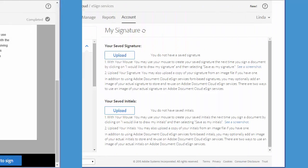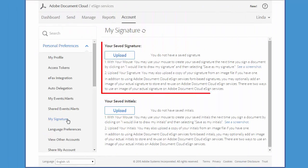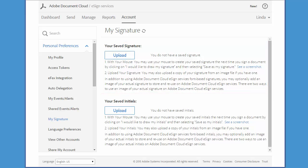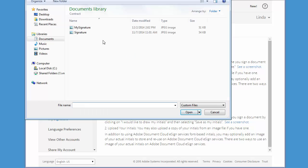Now the third option is to use a copy of your actual written signature. If you want to use this option, you can do that here. All you have to do is sign a piece of paper and then scan that to your computer and then click on this link and select the image file of your signature.